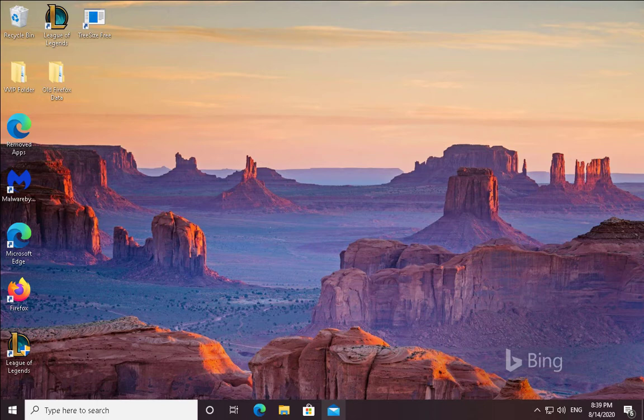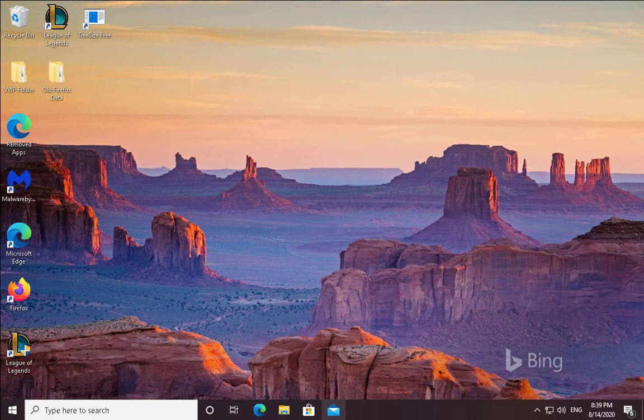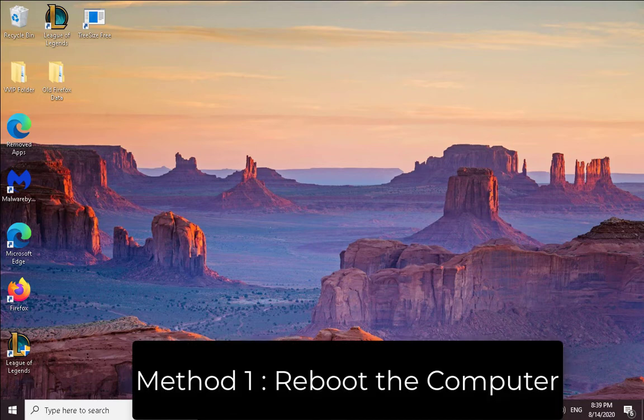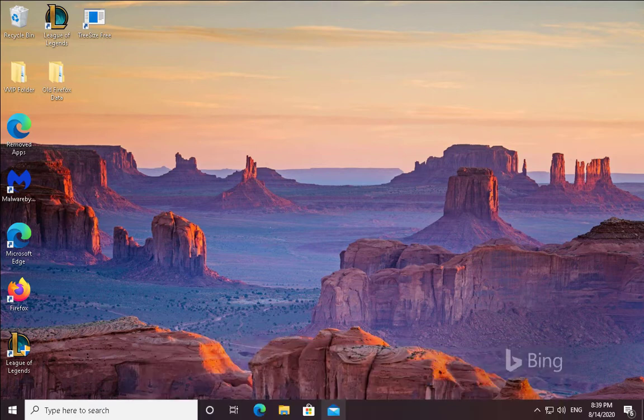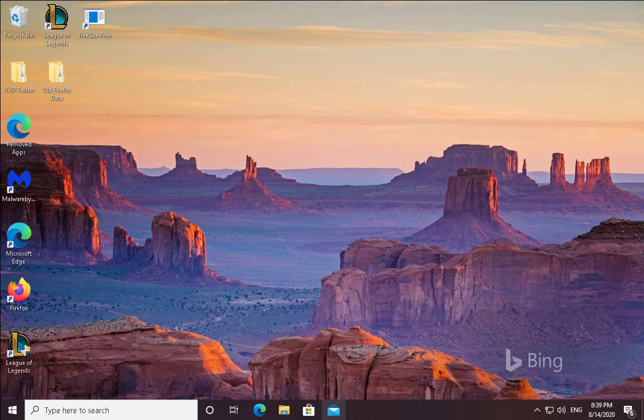On this channel you would get stuff related to Windows 10 troubleshooting steps, Windows Server operating system troubleshooting steps, and technology related videos and updates. The first method is to reboot the computer. Windows issues are most probably solved by rebooting the computer and you should first try this option.